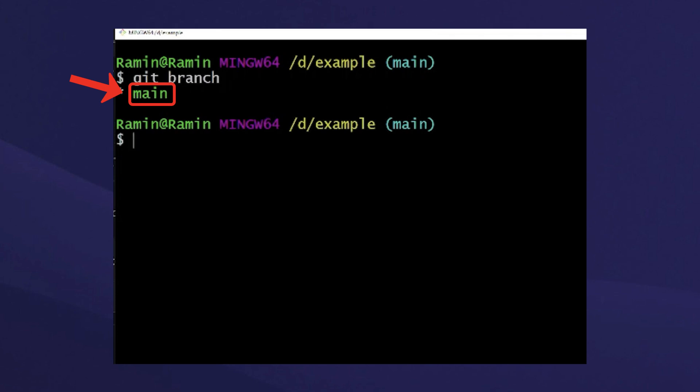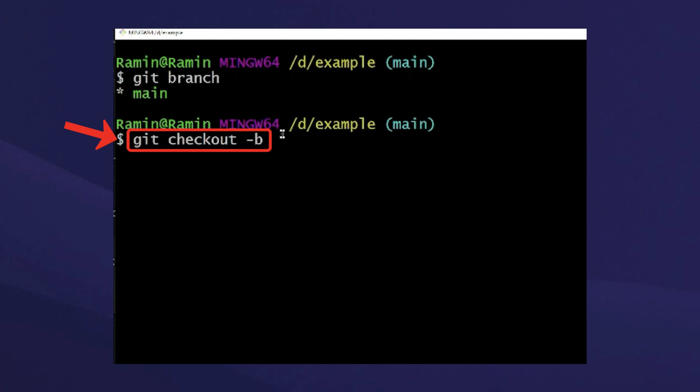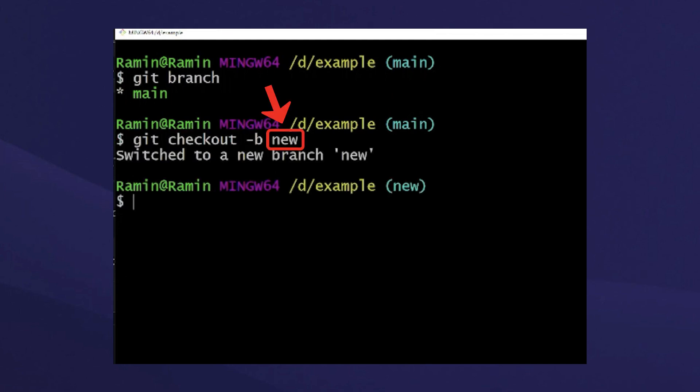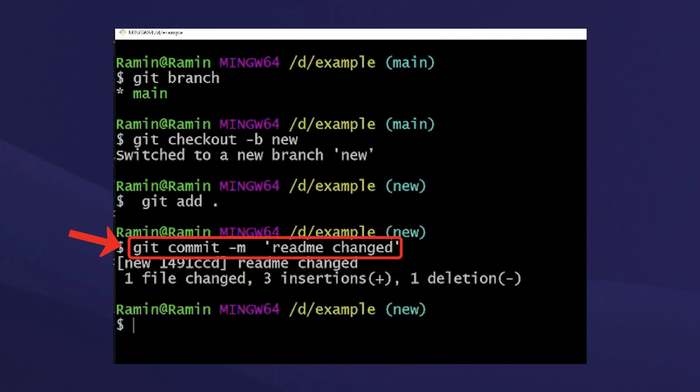Therefore, we now will create a new branch to save our changes in it using checkout -b with the name of the branch. Now we'll add our changes, then commit the changes with a new message.